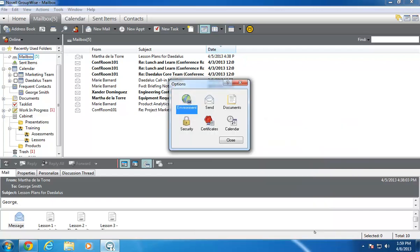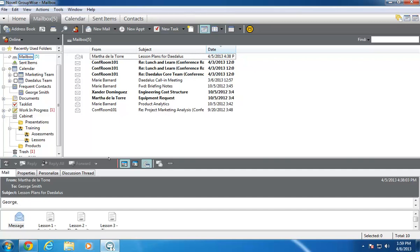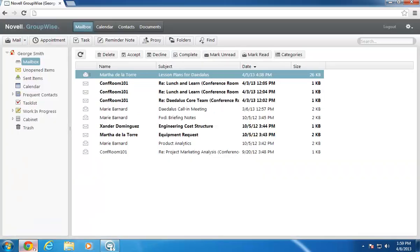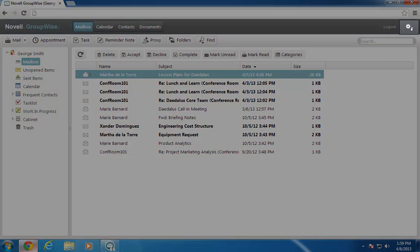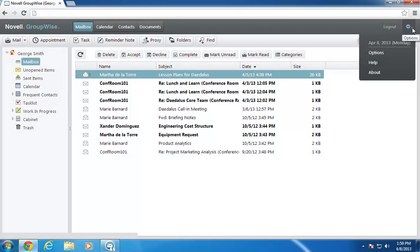Now let's look at the signatures in Web Access. When the interface opens, I click the Options drop-down list, represented by the gear in the upper right-hand corner, and click Options.